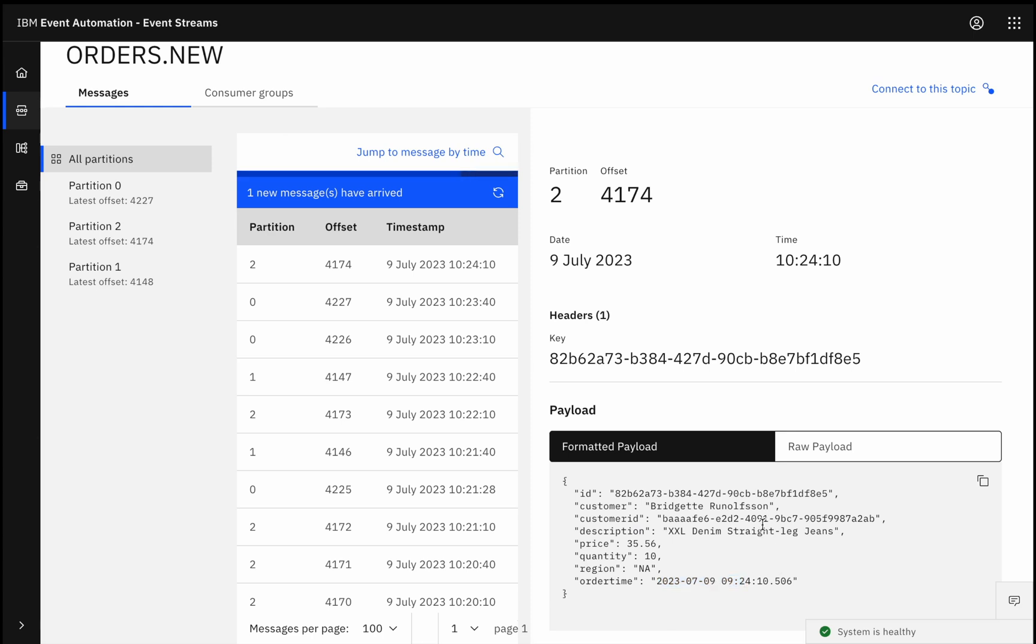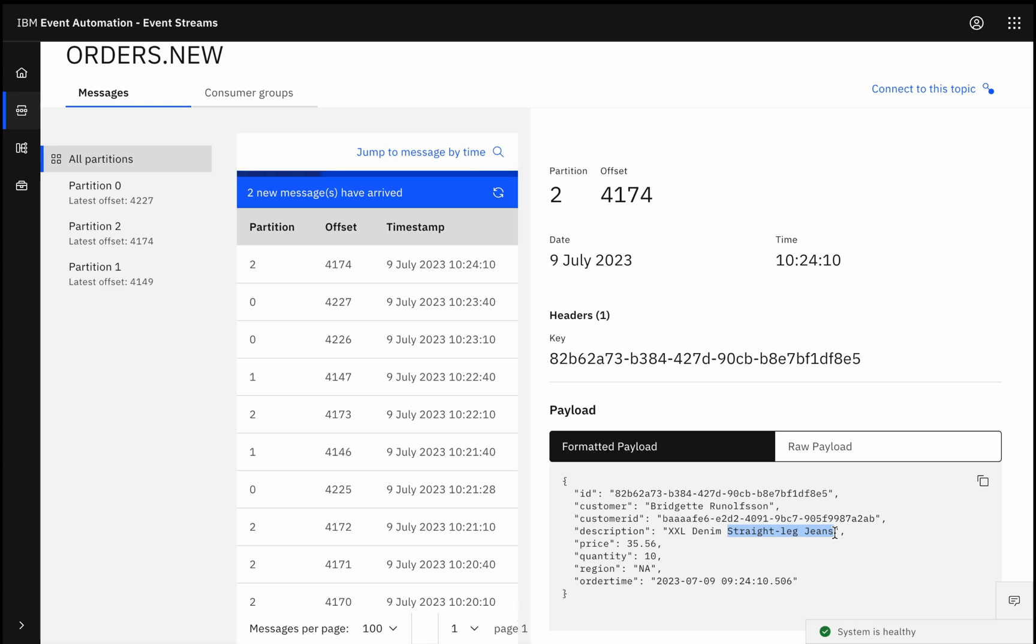Was this order made by a customer immediately after they created their account? Just looking at this event by itself, I can't know. Does this order represent an increasing trend in the number of straight leg jeans being sold? Without looking at other orders in the same time window, I can't know. Is this order potentially suspicious? Was it part of a series of orders and other actions taken to try and manipulate or take advantage of some dynamic pricing algorithm? For any of these kinds of insights, context is key.